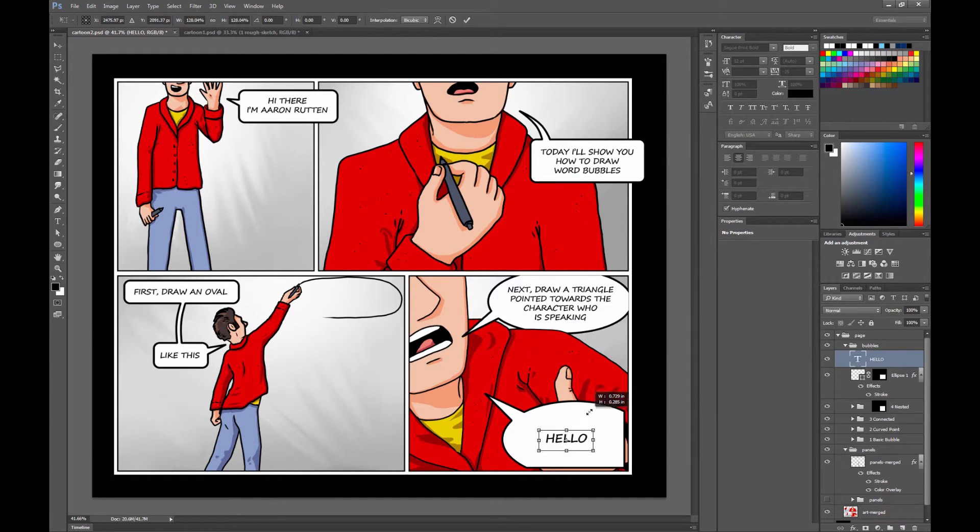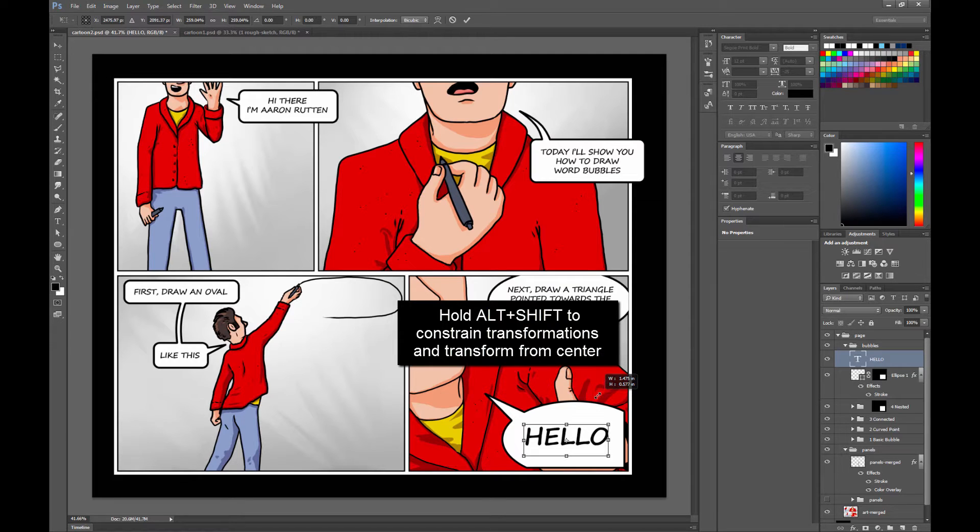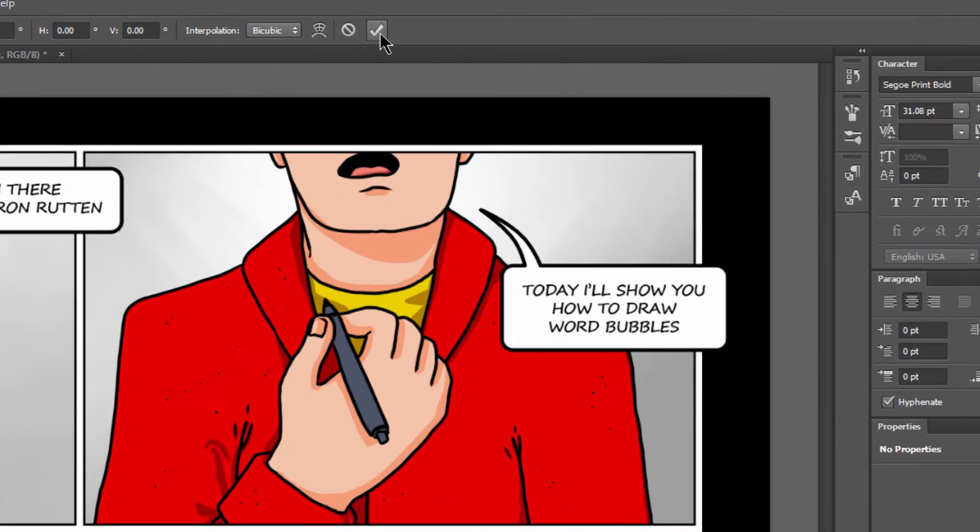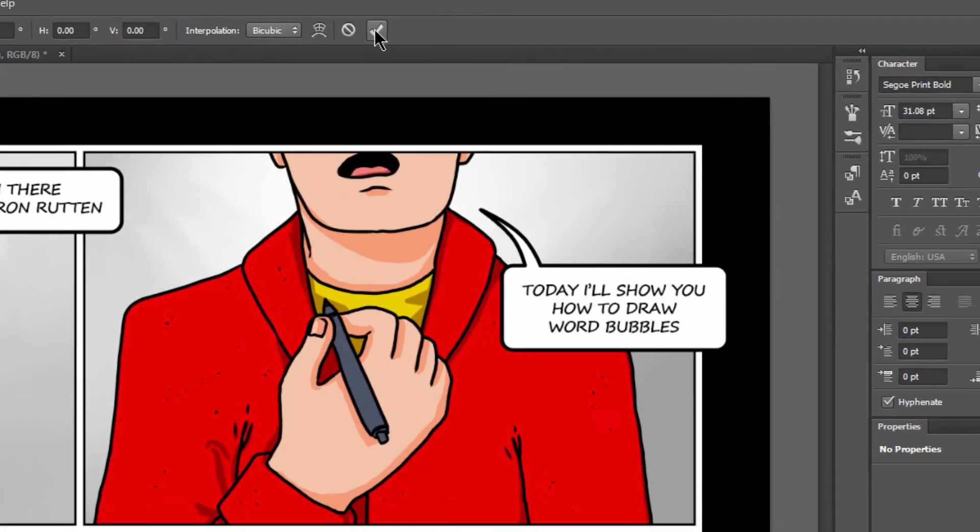If you hold Alt and Shift, you can scale it from the center. So we might position it like that. And you'll have to click the check to commit when you're done changing your text every time. So make sure you click that check.